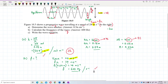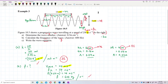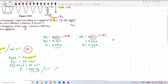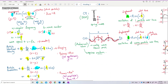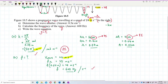Remember: from crest to crest is one lambda, from trough to trough is also one lambda, but from crest to trough is two amplitudes, not one. Now for question C, we build the wave equation. The general formula for displacement is y = A·sin(ωt ± kx).